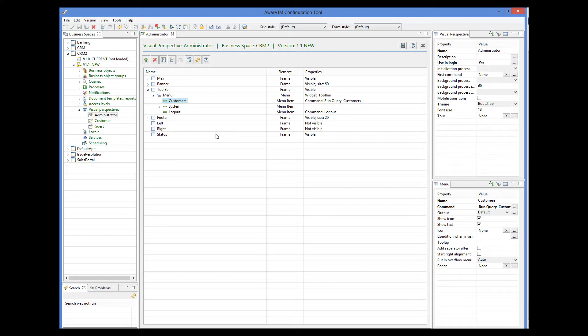I will show you, for example, how to add a menu item that switches visual perspectives. Previously I told you that a visual perspective was usually associated with an access level and was displayed when a user with this access level logs in. However, it is not always the case, and you can define visual perspectives that have nothing to do with users logging in.